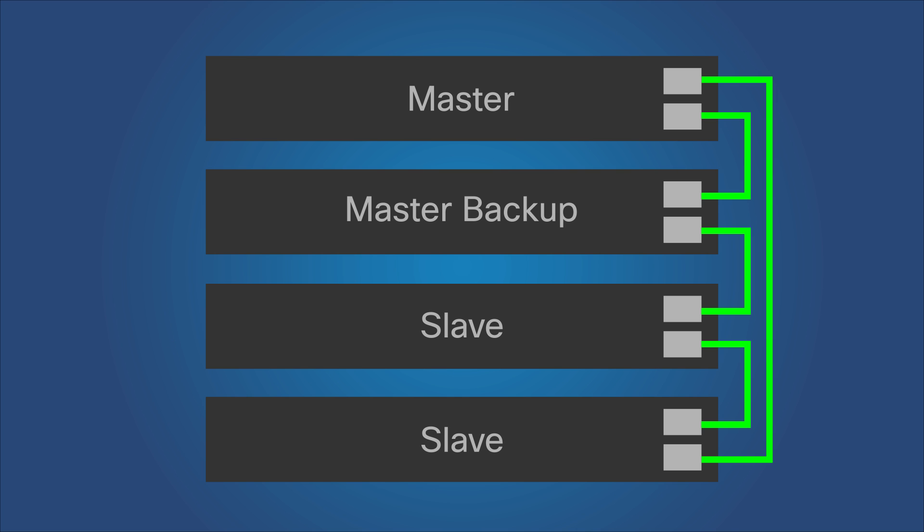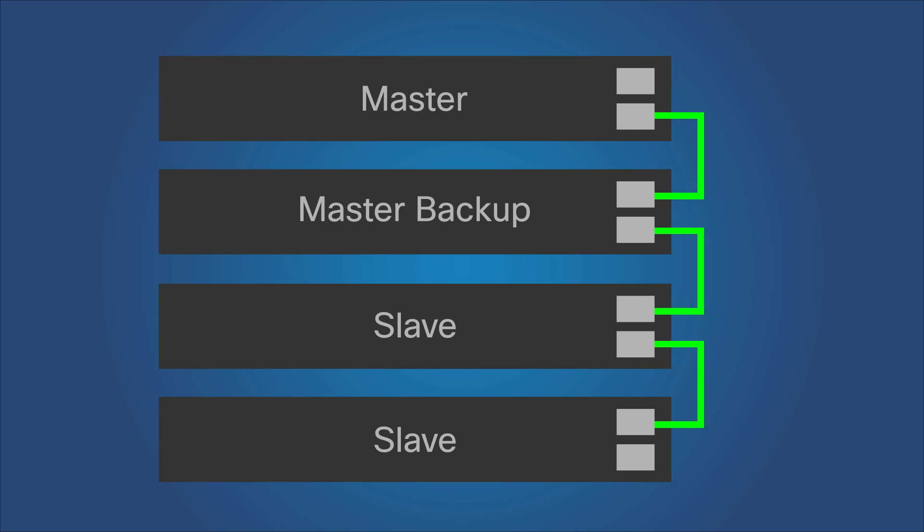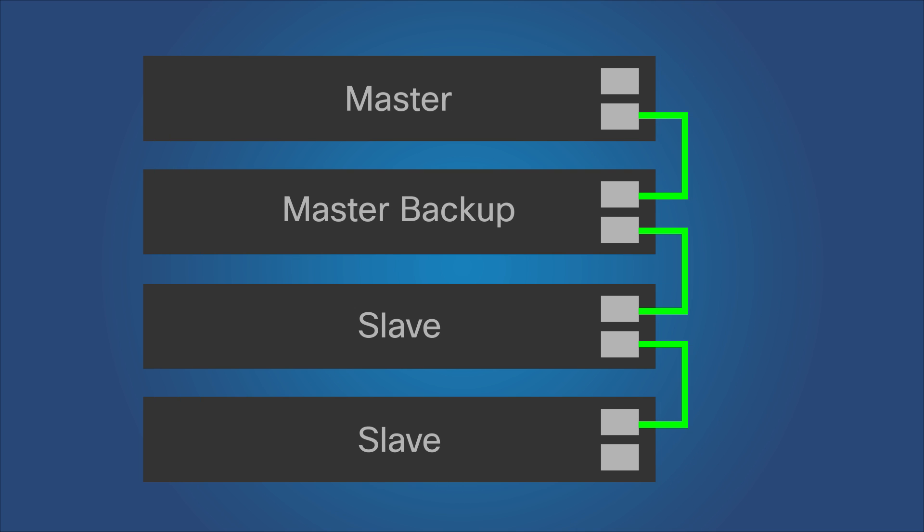If one of the links to the master unit fails, the unit will still serve as the stack master. However, the stack will revert to a chain topology.